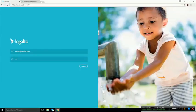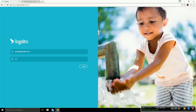Logalto is a collaborative platform for NGOs and development projects. It facilitates monitoring and evaluation, reporting processes, as well as data visualization.